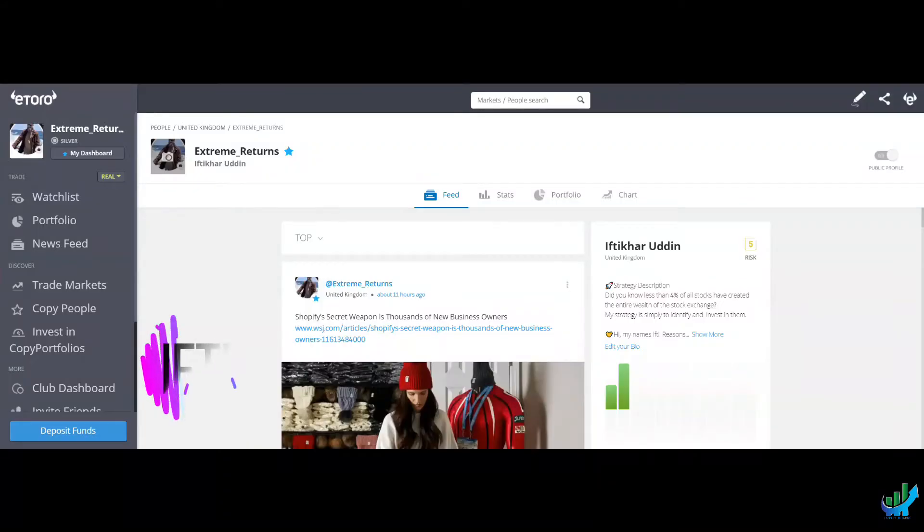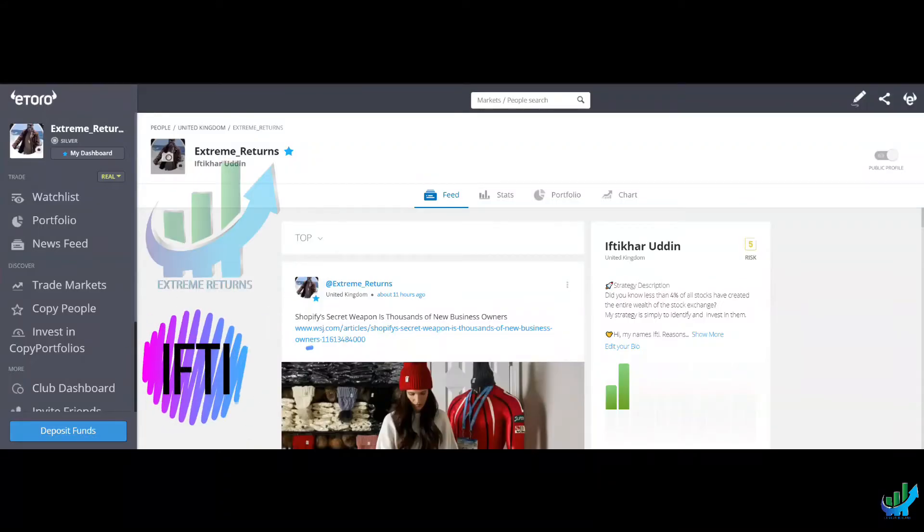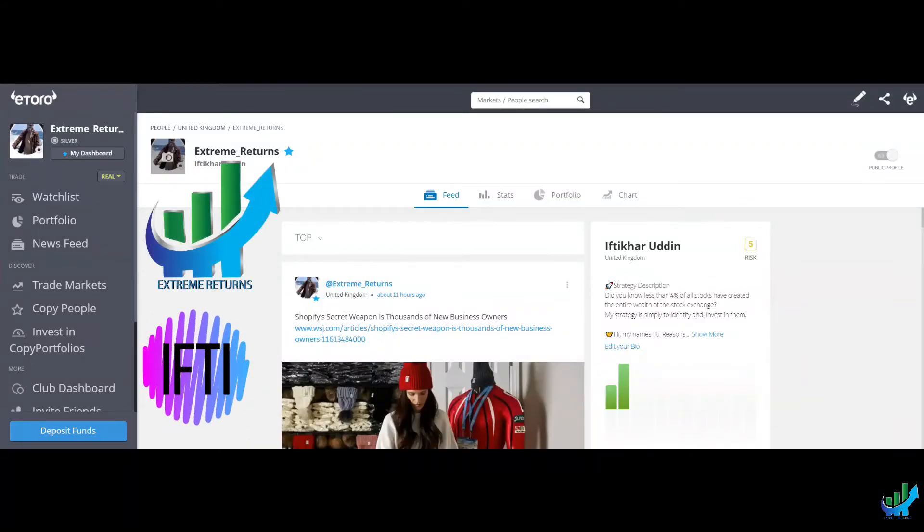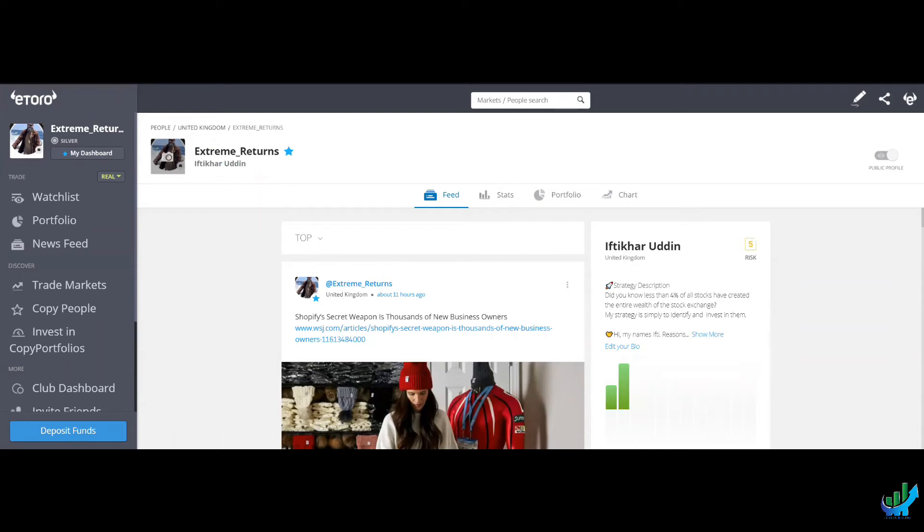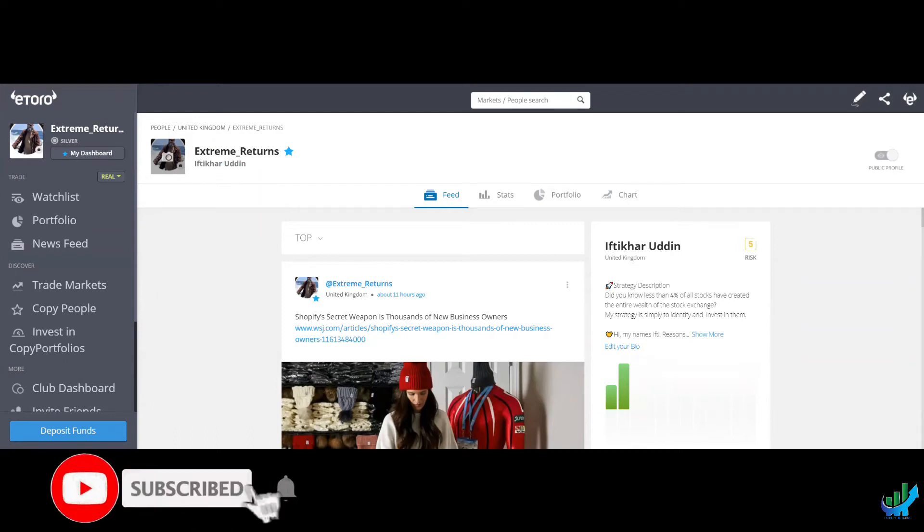Hi there, everyone. It's Ifti from Extreme Returns. Thank you for joining me. I'm trying out something new, so if it doesn't quite work out, bear with me.